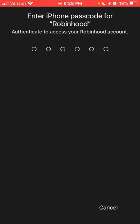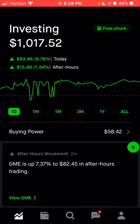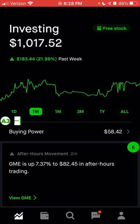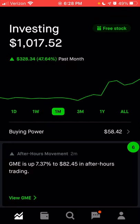When you first open the app and enter your password, it takes you to the homepage, and this is where you can see the current balance of your account, as well as your performance over the past day, the past week, the past month, and so on and so forth.